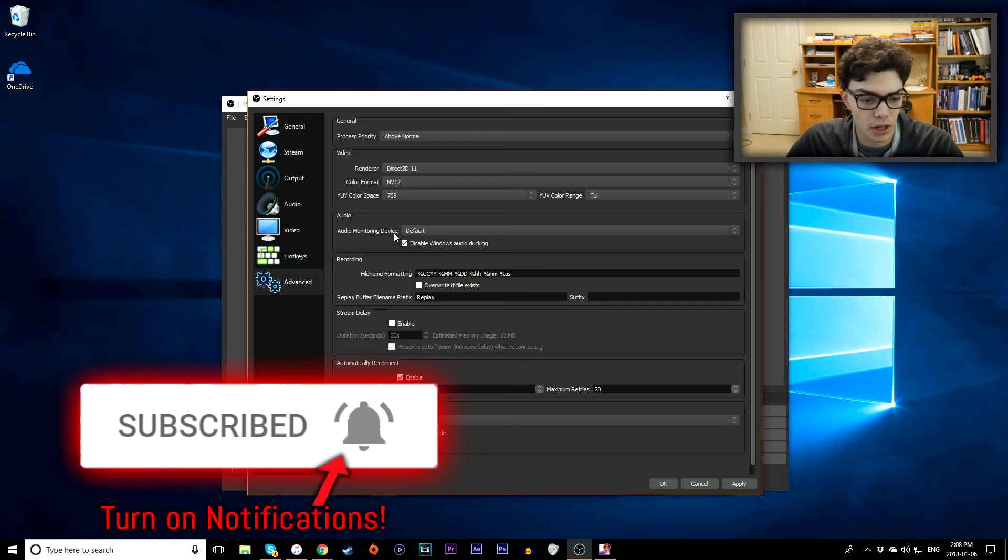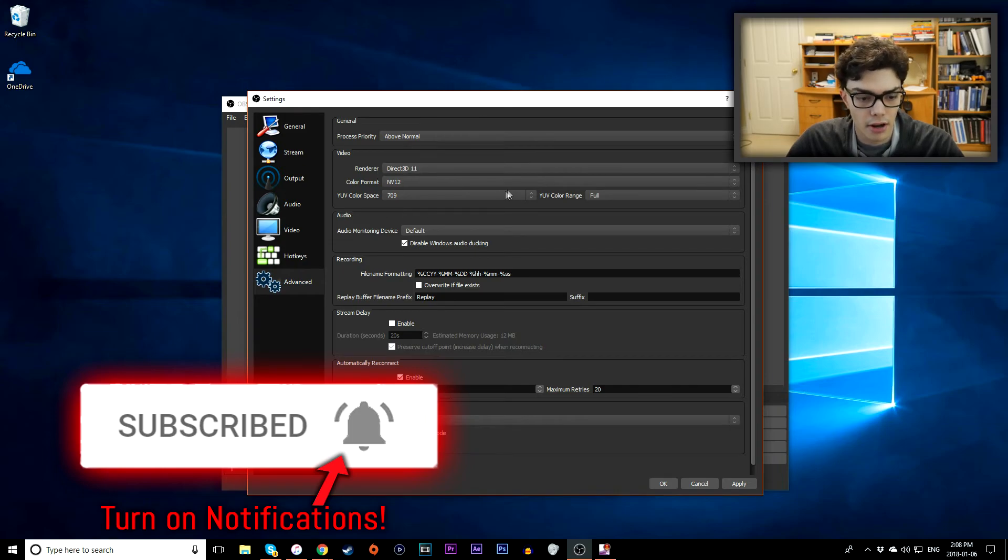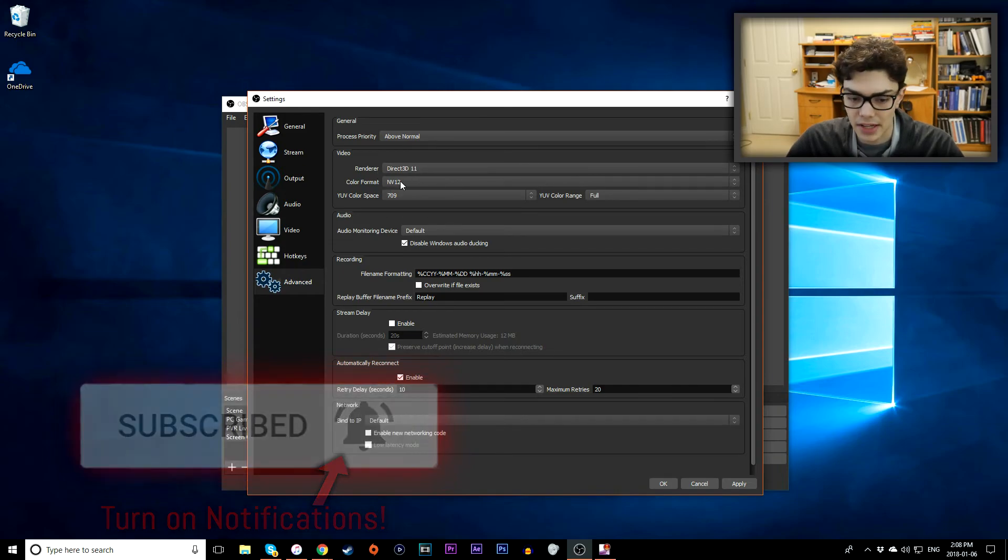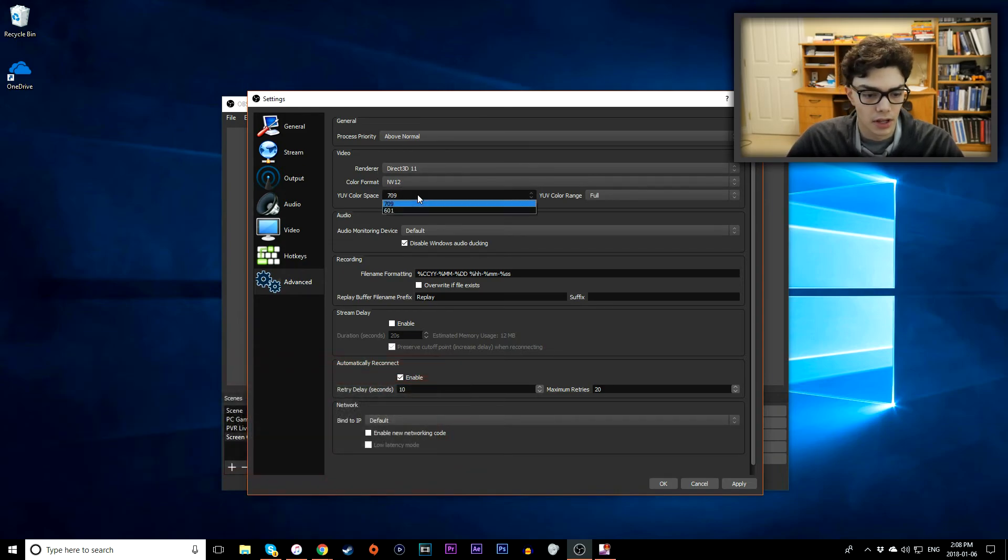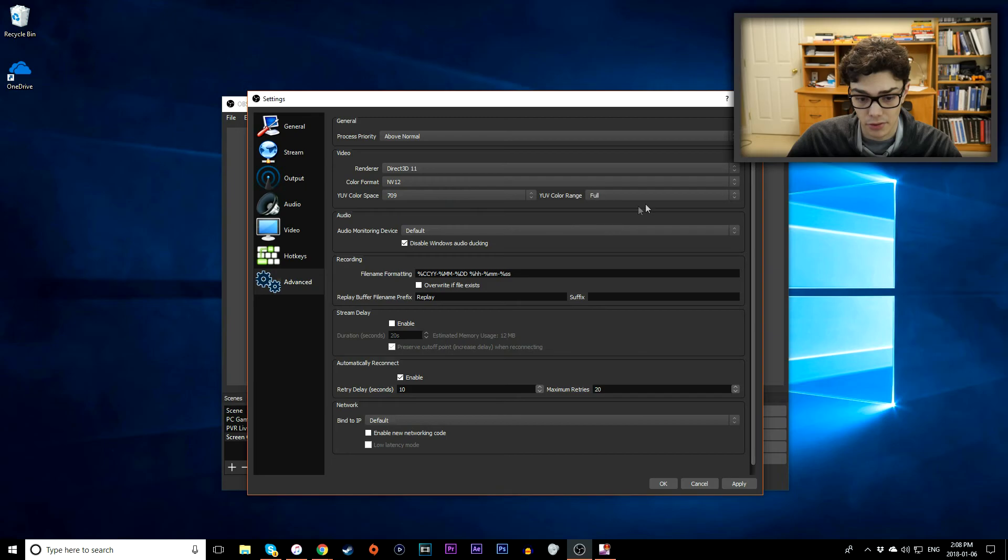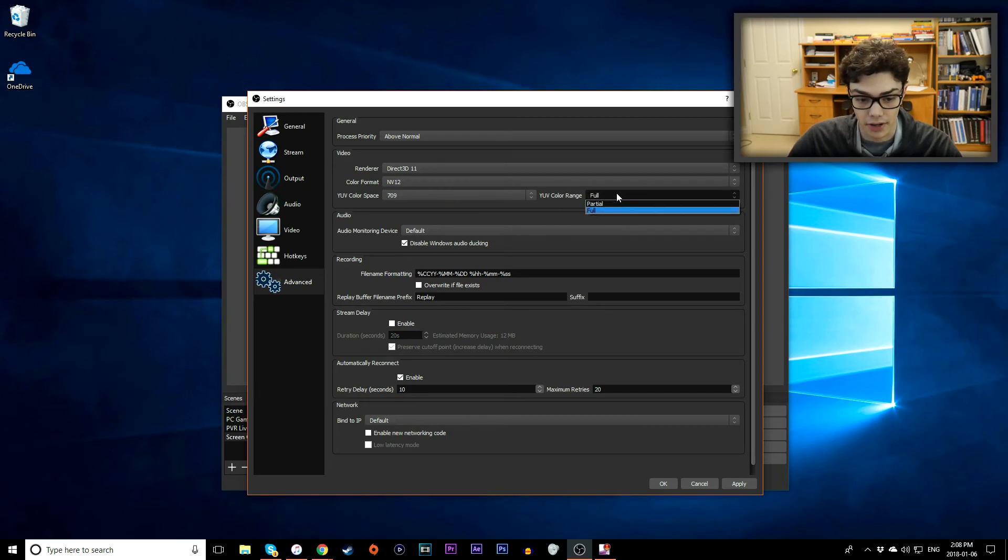Next up here is you want to go to the renderer. Make sure the color format is NV12. Make sure the color space is expanded to 709. And it's the full versus the partial color range. You want the full range. It'll look much sharper.